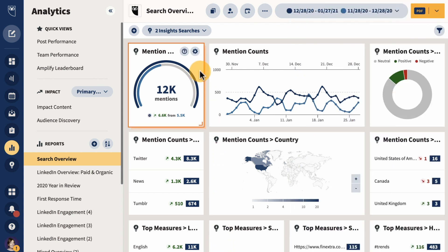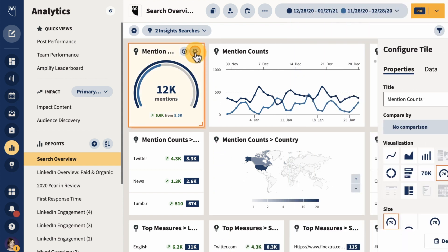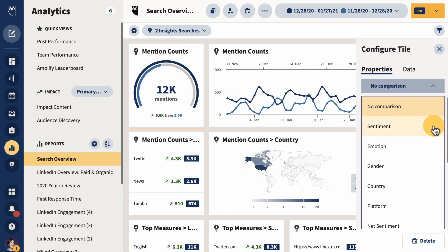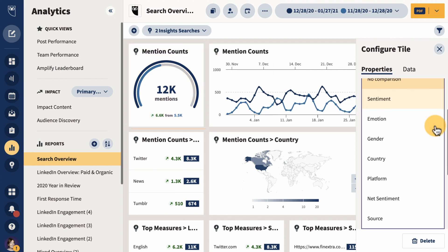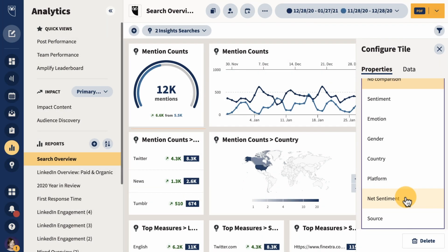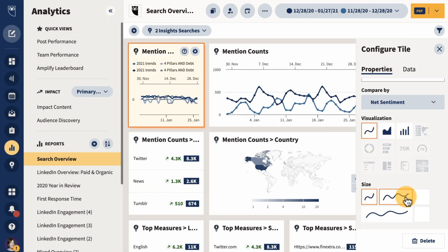We've also added in a new insights metric within Hootsuite Analytics. Net sentiment for searches is a new metric that aggregates sentiment across sources into one net value. This will make it easier to gauge the overall sentiment of your search.